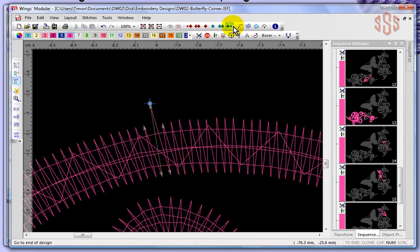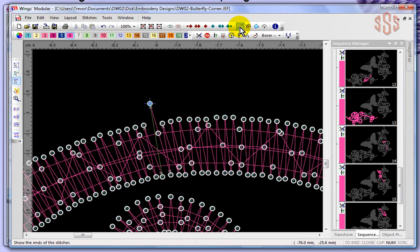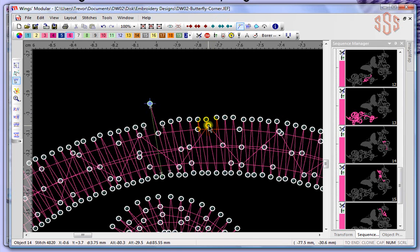Continuing along the standard toolbar, next to that we have some viewing options. The first one is Show Stitch Marks. If I turn that on, it gives me a nice little circle around every single stitch in the design — every single needle penetration of the fabric is highlighted with a circle, and I can easily select any one of those stitches just by clicking on it.